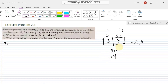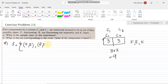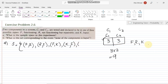Now let me write out the sample space. The mixed-state pairs are: (F, R), (R, F), (F, K), (K, F), (R, K), and (K, R). So those are six terms where the two components are in different states.